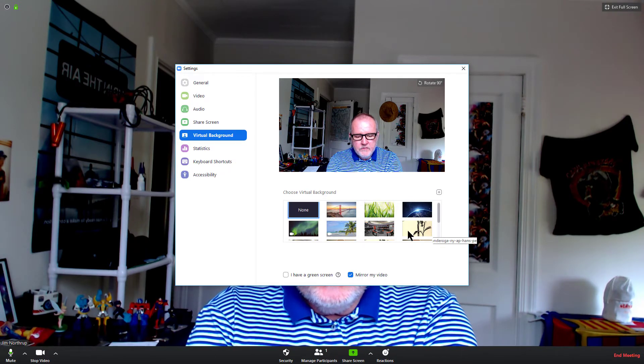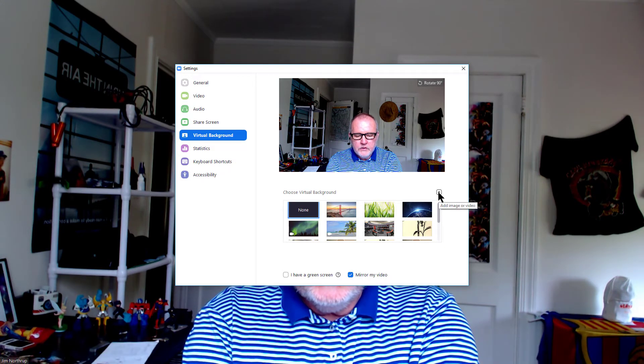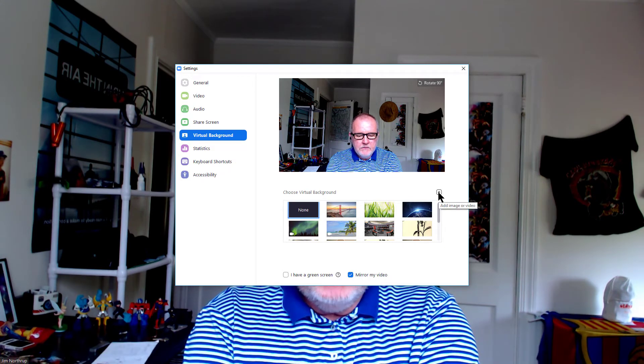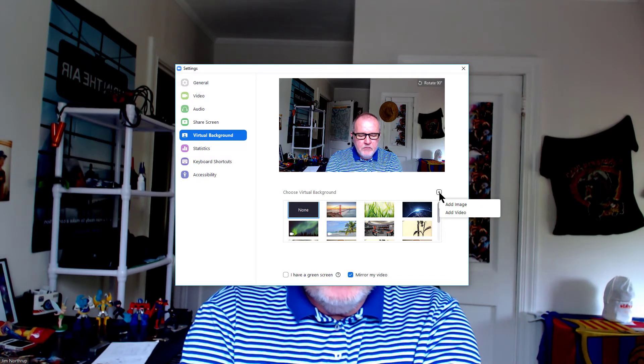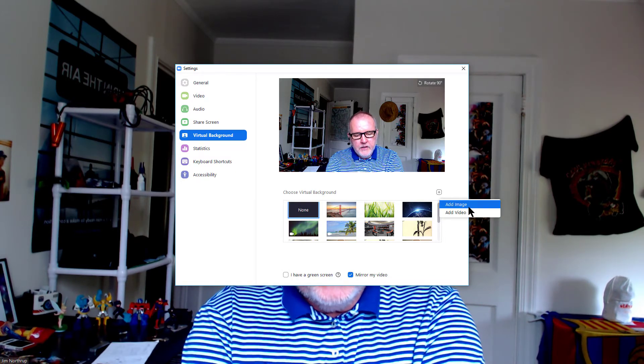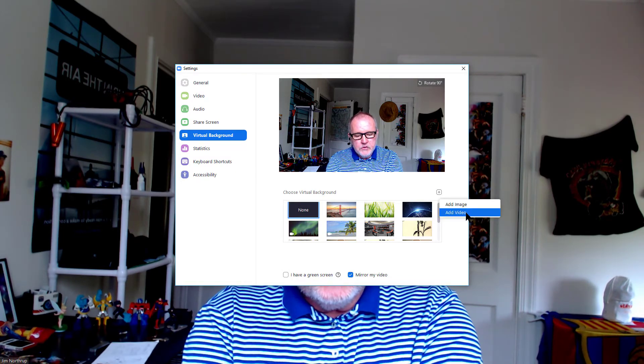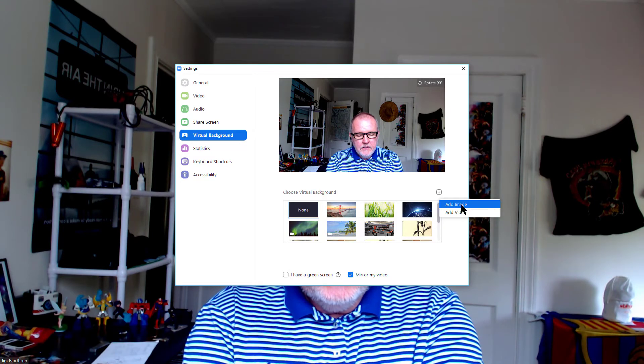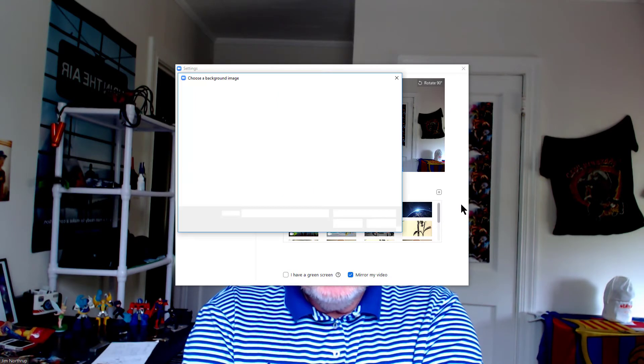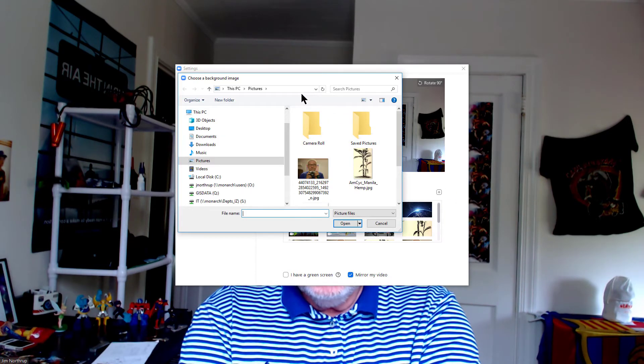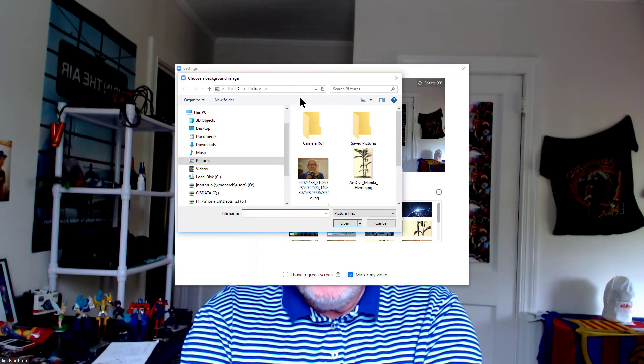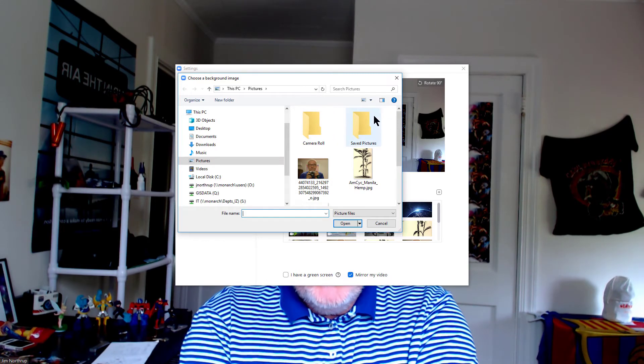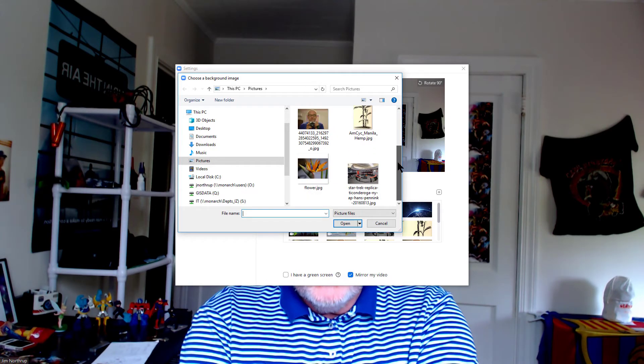You can choose from any of these virtual backgrounds or you can go to the plus sign which basically brings you into an explorer window. Here I'm going to either choose add image or add video. Add image brings you into a windows explorer or if you're on a Mac some sort of Mac window that allows you to choose folders from a predetermined location.